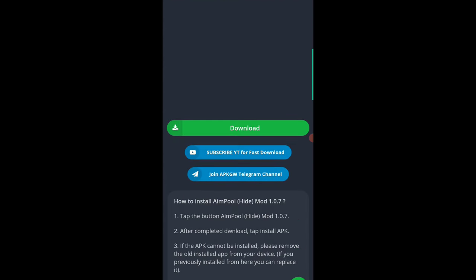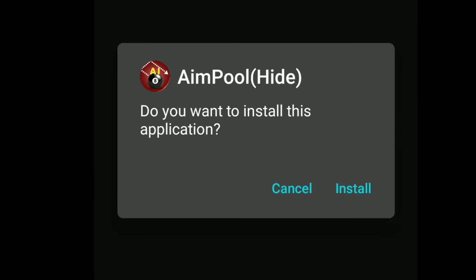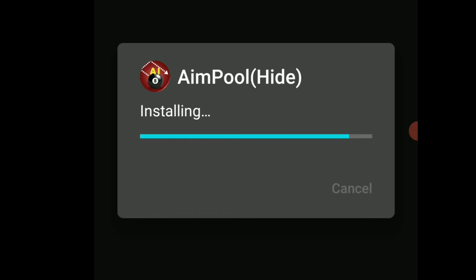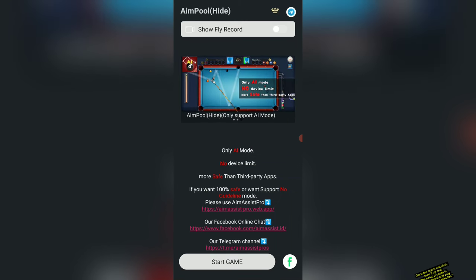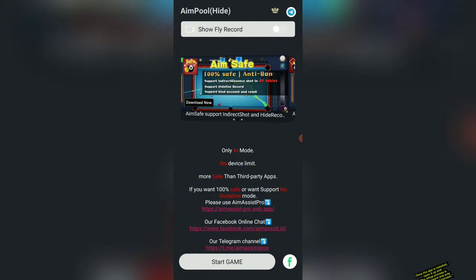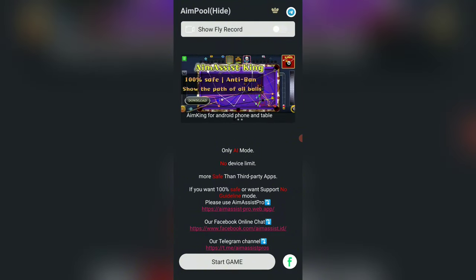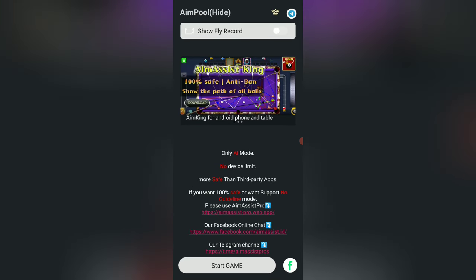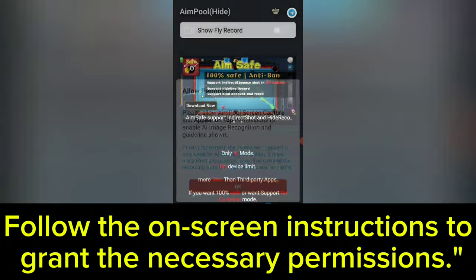Now tap on the Download button. Install the app. Once the app is installed, open it up — the setup process is straightforward and only takes a couple of minutes. Follow the on-screen instructions to grant the necessary permissions.